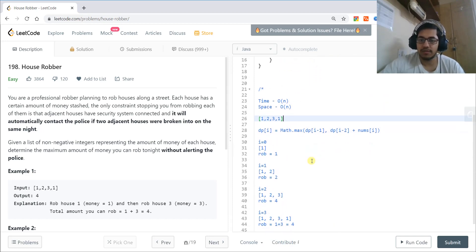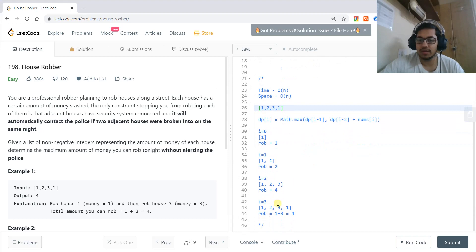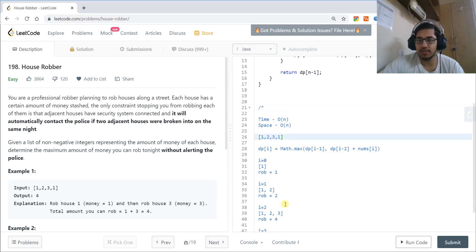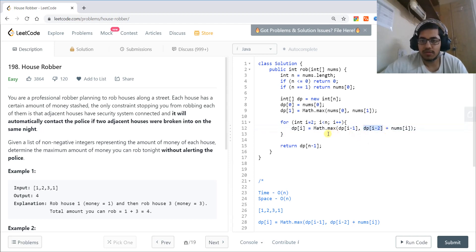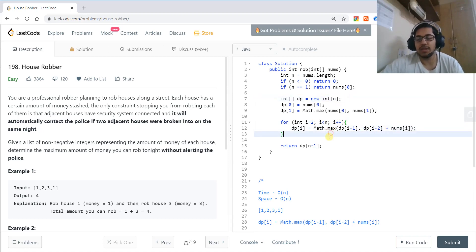We can notice that we are only using dp[i-1] and dp[i-2], the last two values. So instead of storing the entire array, we can use just two variables and update them as needed.